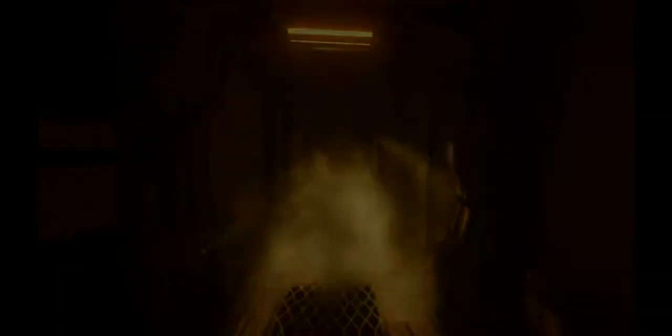Have you met him? The ink demon. They say he hears everything.